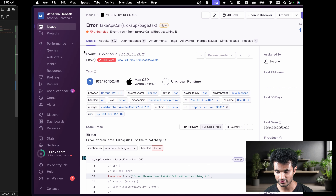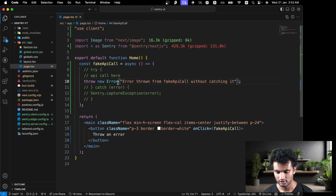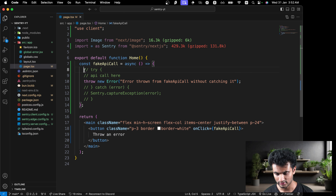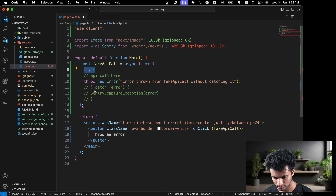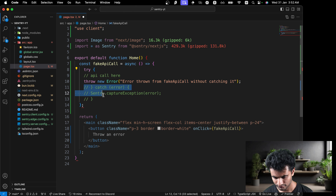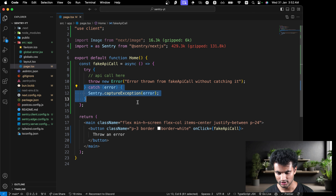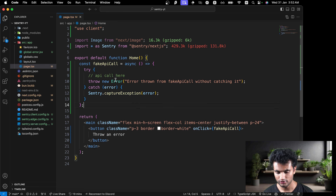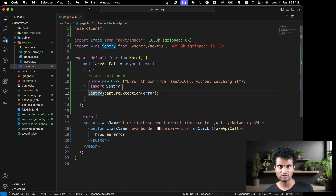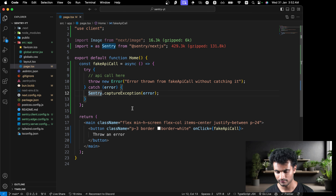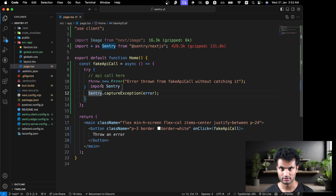Let's click the button again. We get 'Error thrown from fake API call without catching it.' Going back to the Sentry issues dashboard — after a reload — it shows that error labeled as 'unhandled', meaning there was no catch block and it was an unhandled error. The console logs are also visible here.